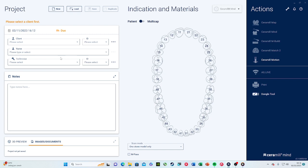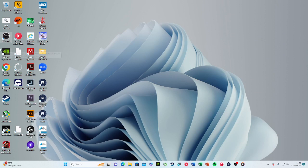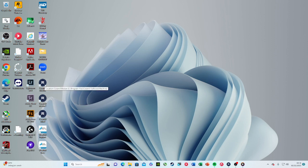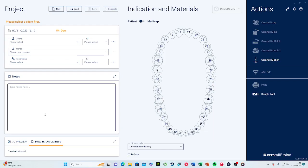This is the software — Ceramill Mine is the design software. On the other side there is Ceramill Match, which is the nesting software, and Ceramill Motion is the software to run the milling machine — a five-axis hybrid machine. But today what I'll be talking about is Ceramill Mine, the design software.